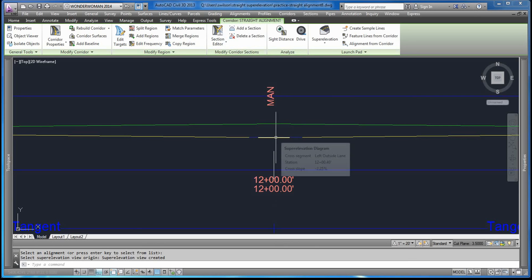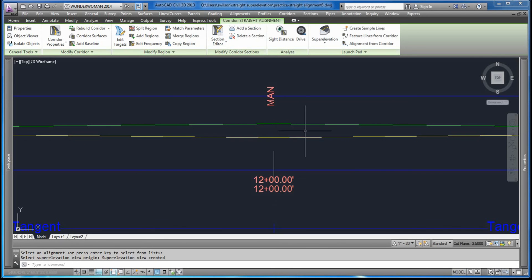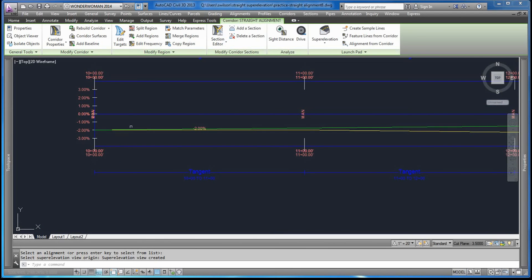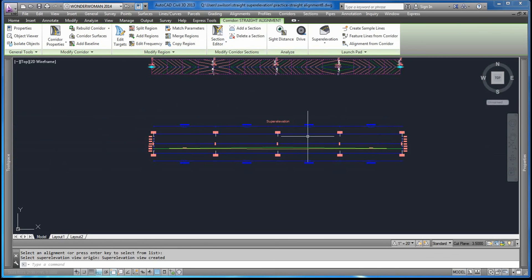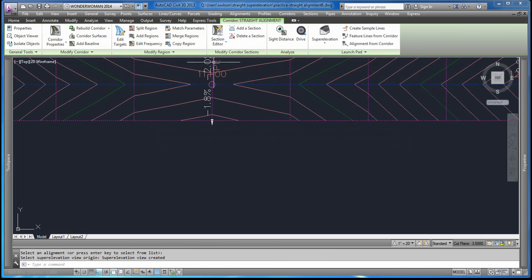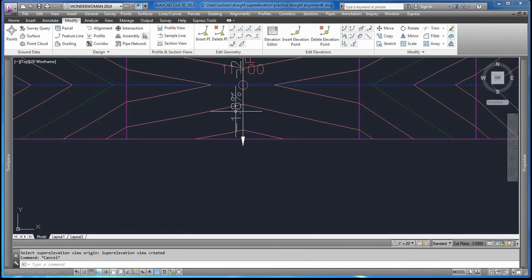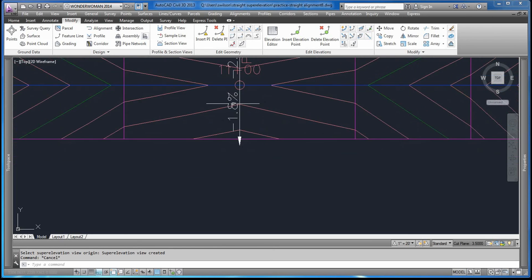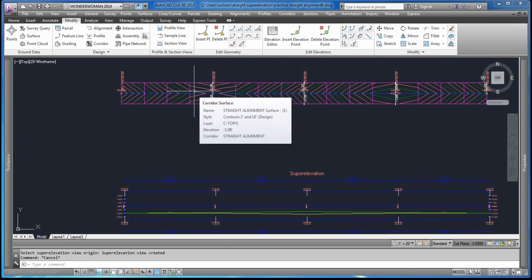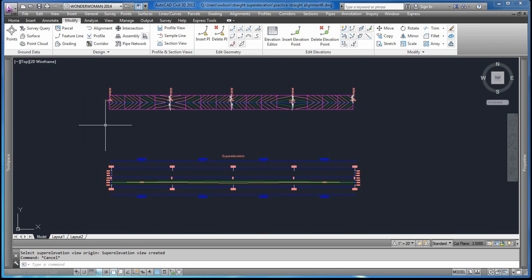If you hover over it, it tells you it's the right side lane. At station 12, it did get to be -1.5% cross slope, and the left side outside lane was -2.25% cross slope. This is telling us what the lanes are doing in the super elevation on the straight alignment. We did achieve what we were after: varying cross slopes along a straight alignment. You can also go into the label properties to change the precision to verify even further. That concludes our demonstration of straight super elevation on a straight alignment. Thank you.